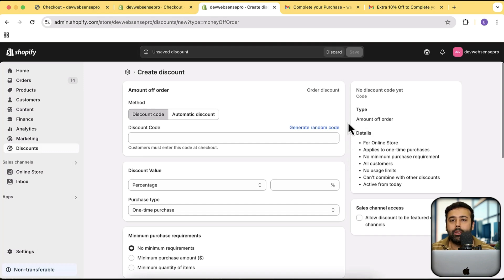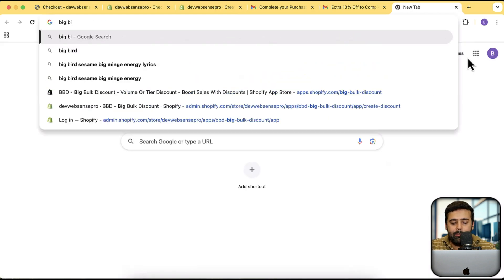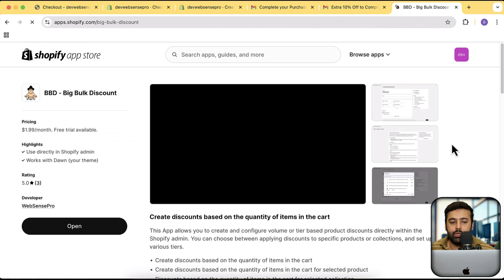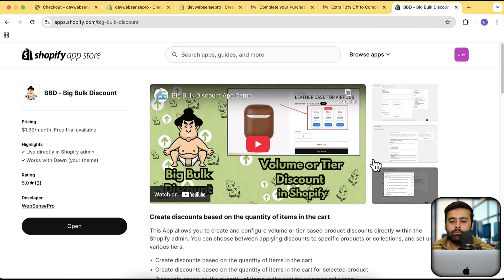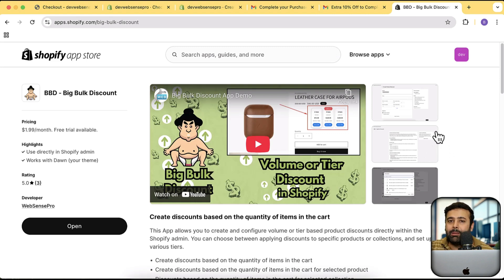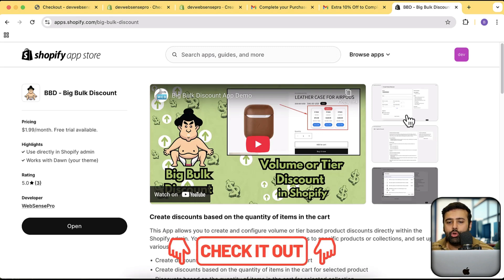By the way, if you're looking to add a volume discount feature on your store — since the built-in discount doesn't have that — you can do so by adding an app we created called Big Bulk Discount. It comes with a seven-day free trial and a cool widget that has a proven effect of increasing average order value by five to ten percent. If you see improvement, keep the app; otherwise uninstall it without paying anything. The link will be in the description.